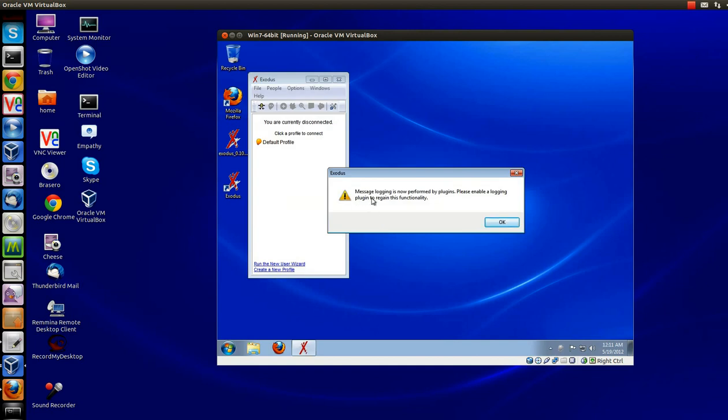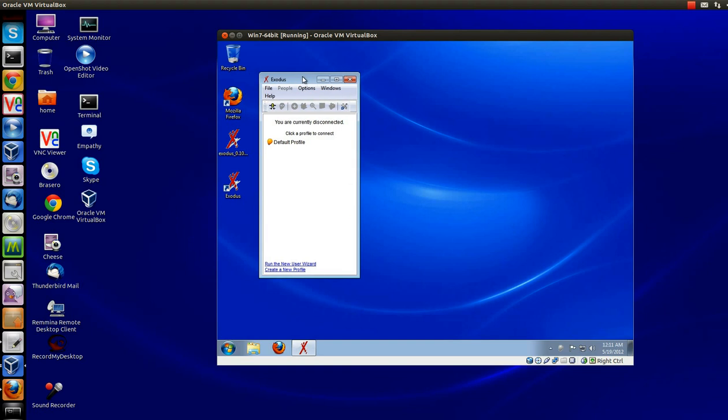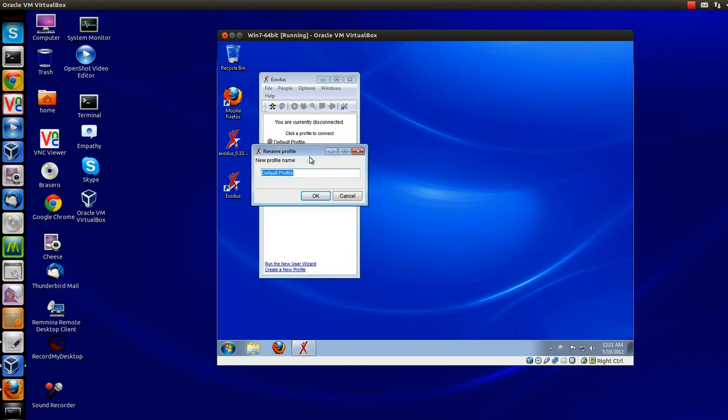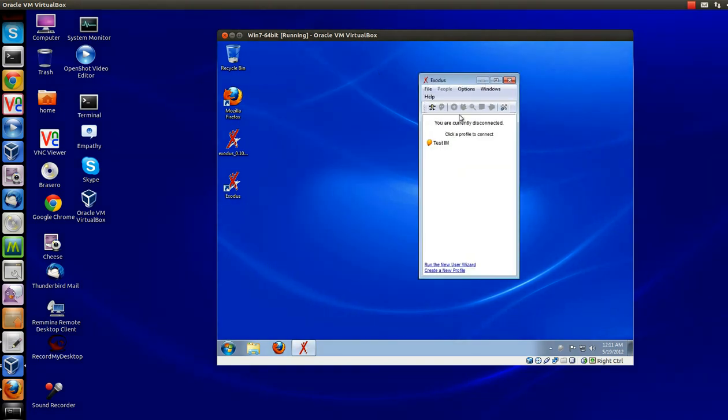You're going to get this pop-up saying, message logging is now performed by plugins. Please enable a logging plugin to regain this functionality. We didn't install any plugins. If you want to, you can. That's all under, you know, your personal preferences. I'm going to rename the profile. I'll just call this test IM. OK.